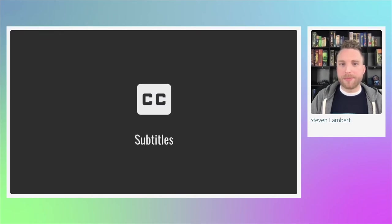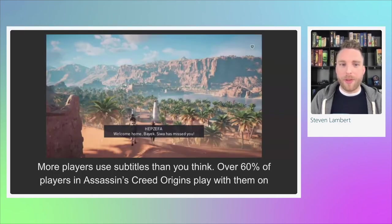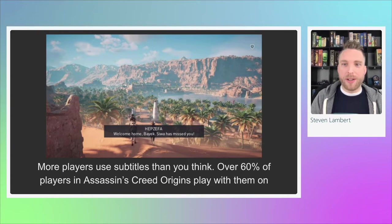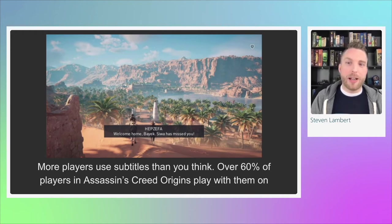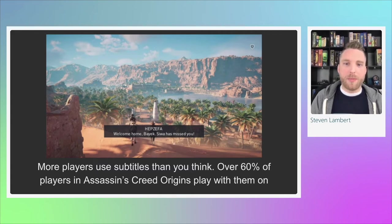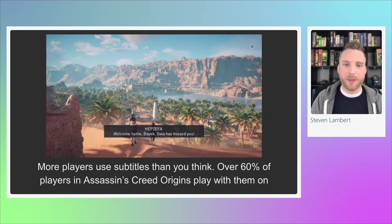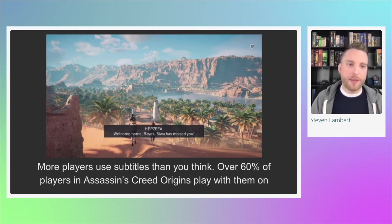Next, we want to talk about subtitles. There's a good chance more players play with subtitles on than you might think. In Assassin's Creed Origins, over 60% of players played with subtitles on — and subtitles were turned off by default, meaning 60% went to settings to turn them on. Because of this, Assassin's Creed Odyssey left subtitles on by default, and 95% of players left them on. Far Cry New Dawn saw 97% of players leave them on. A huge percentage of players want subtitles.